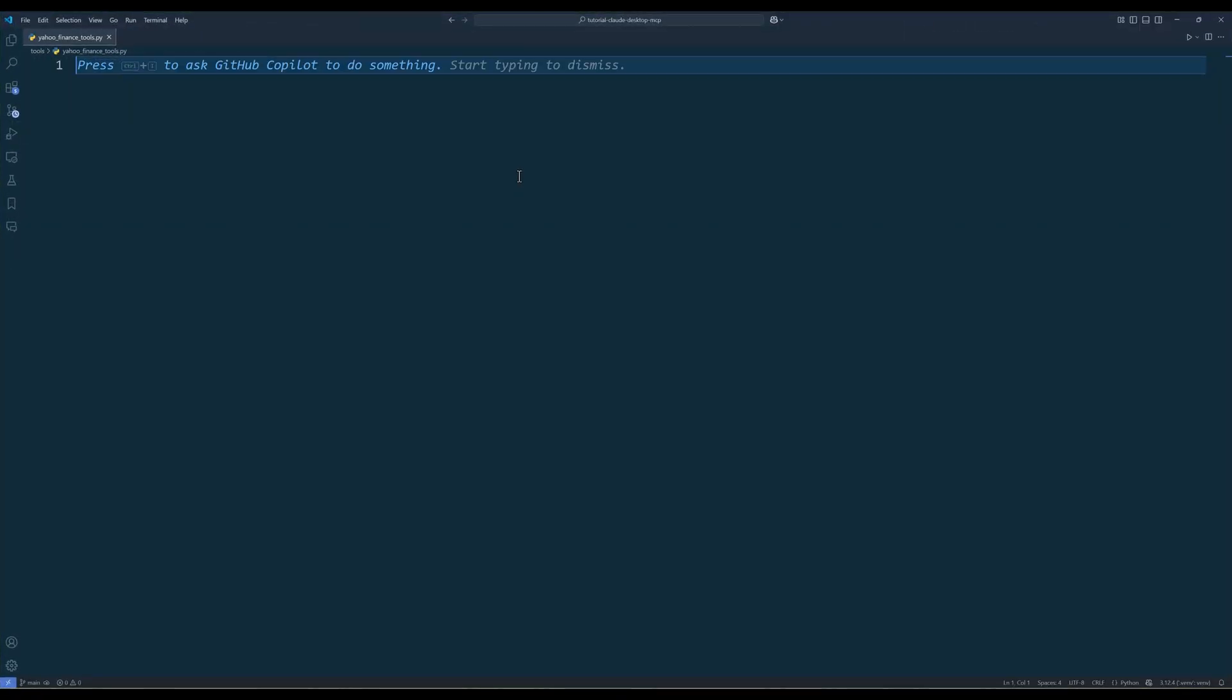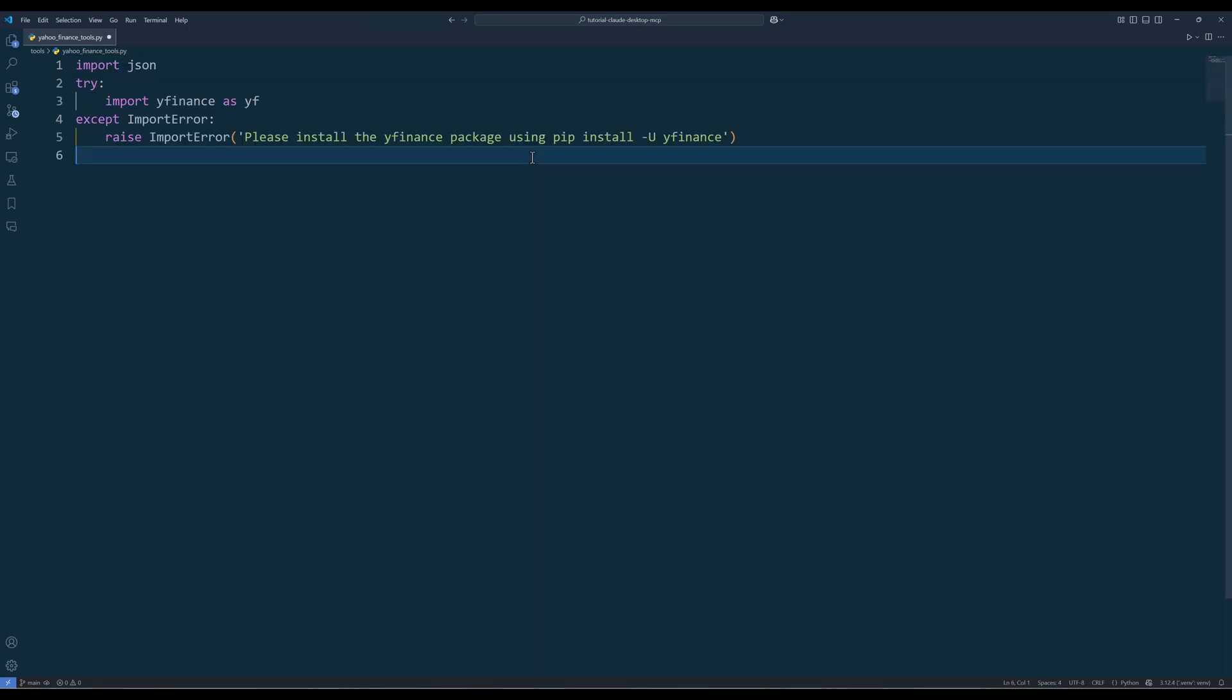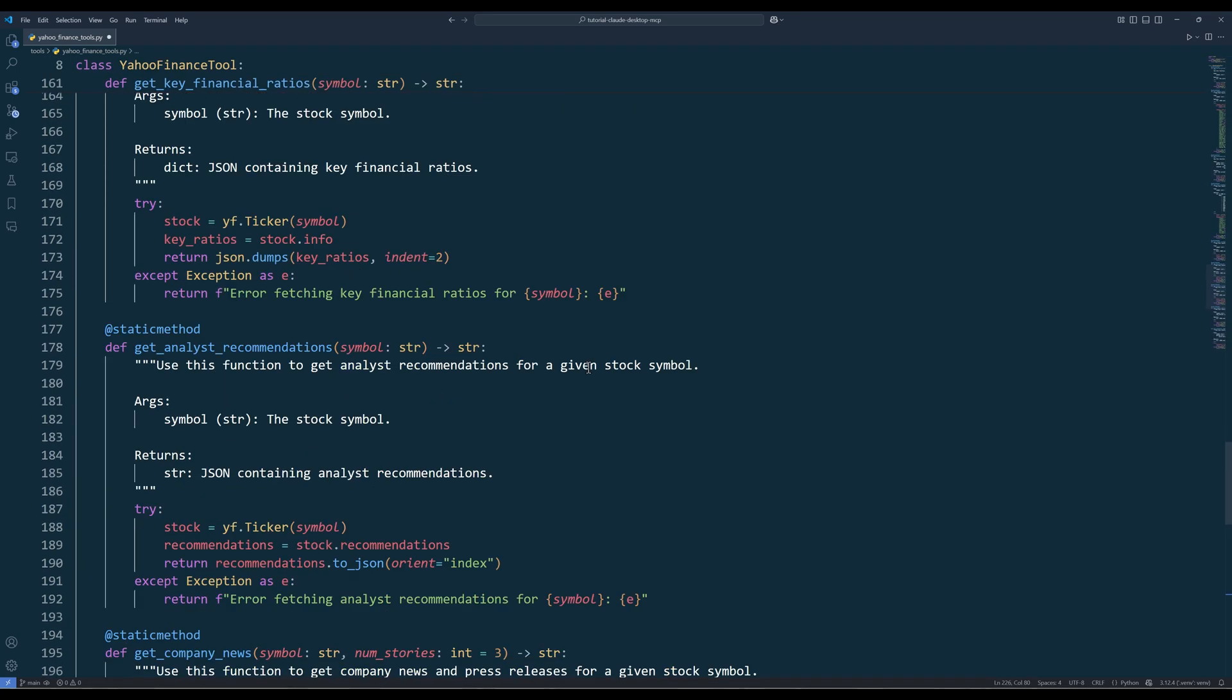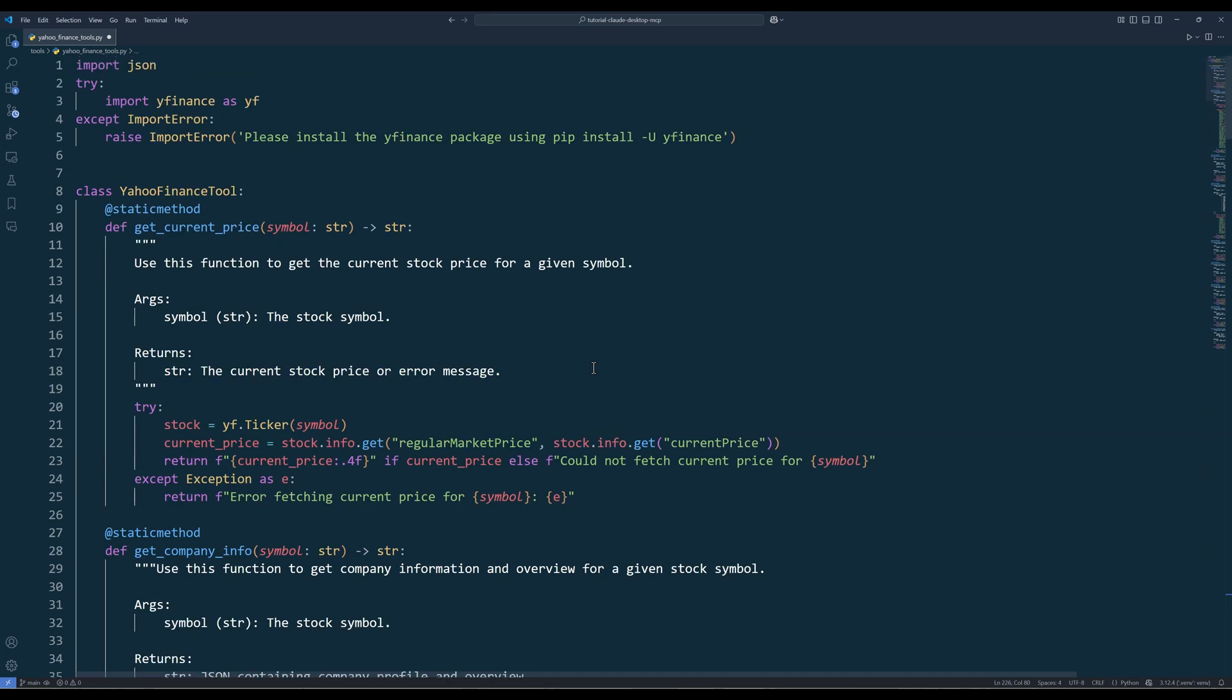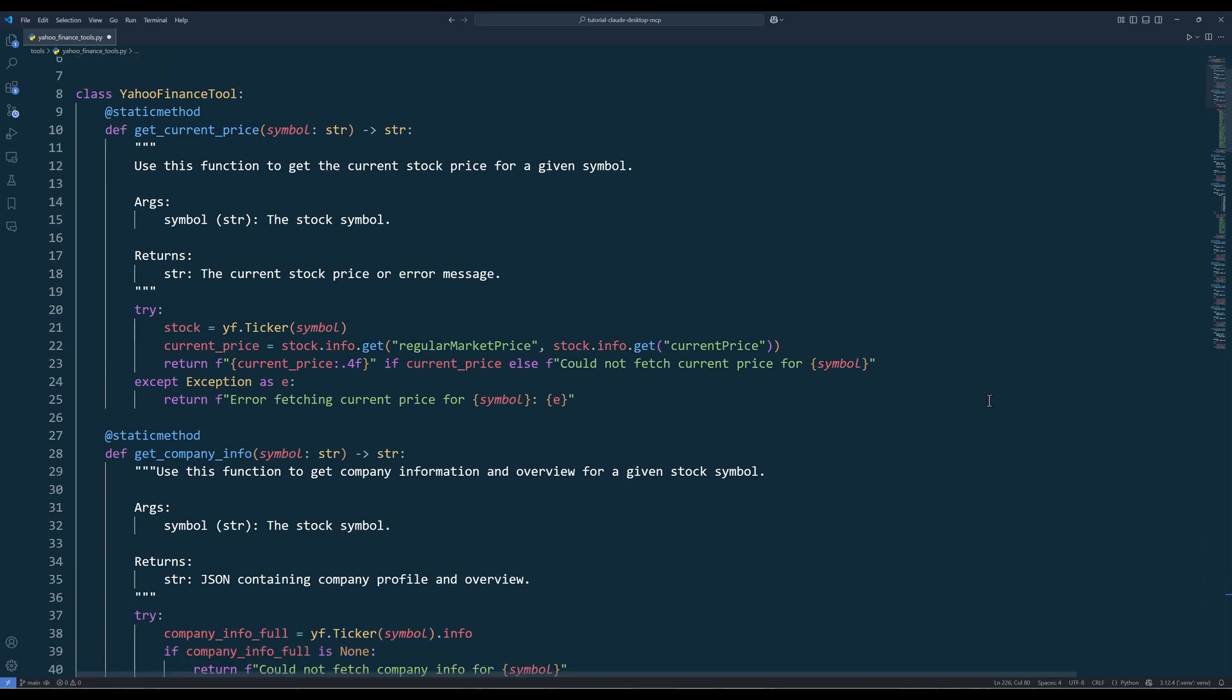In the Yahoo Finance tools module, import the JSON and yfinance modules. To keep the Yahoo Finance tool functions organized, create a class called YahooFinanceTool. Inside the class, I created nine functions to be used for retrieving different types of financial data from Yahoo Finance API.